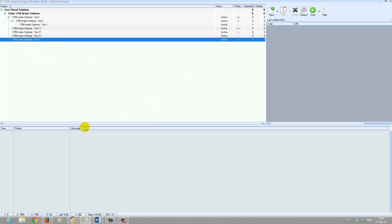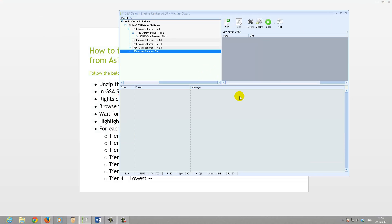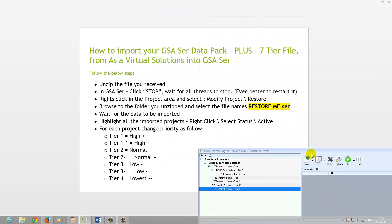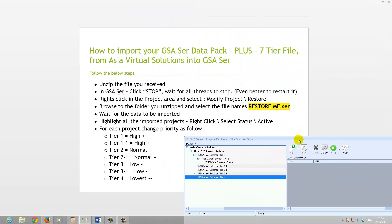So that basically is it. Now all you need to do is click Start and let it run. The priorities we've just changed will have updated. So just click Start and run. That is how you set up the data packs that you receive from me. If you have any questions, please drop me a note or stop by the site and use the live help. Thank you very much for your time.